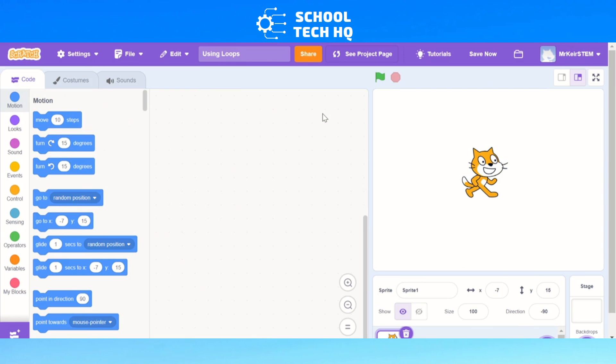Hello and welcome to another video from Schooltech HQ. Today we're going to be looking at how to use loops in Scratch.